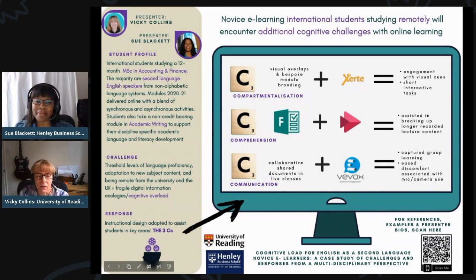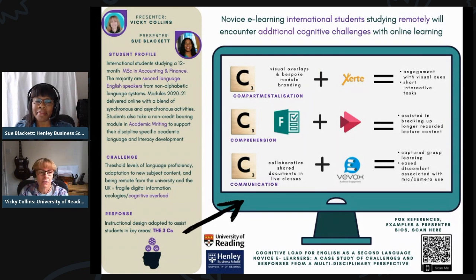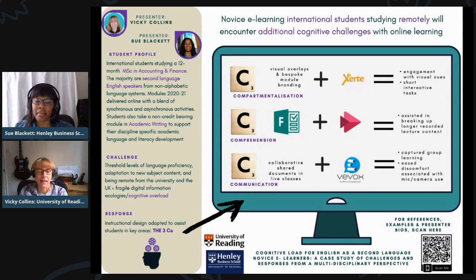Hello, my name is Vicky Collins and I'm a lecturer in English for academic purposes at the University of Reading. My role in teaching this cohort is as convener for a module in discipline-specific academic writing, and I liaise closely with Sue to determine the students' language and literacy needs. Hence, this is a multidisciplinary perspective.